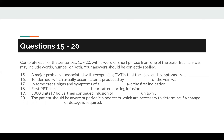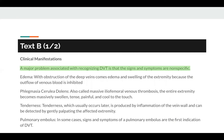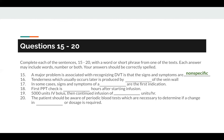Now let's look at questions 15 to 20. Complete each of the sentences 15 to 20 with a word or short phrase from one of the texts. Each answer may include words, numbers, or both. Your answer should be correctly spelled. Question 15: a major problem associated with recognizing DVT is that the symptoms and signs are... The keywords are signs and symptoms, found in Text B, and the missing word is nonspecific. So the answer to question 15 is nonspecific.